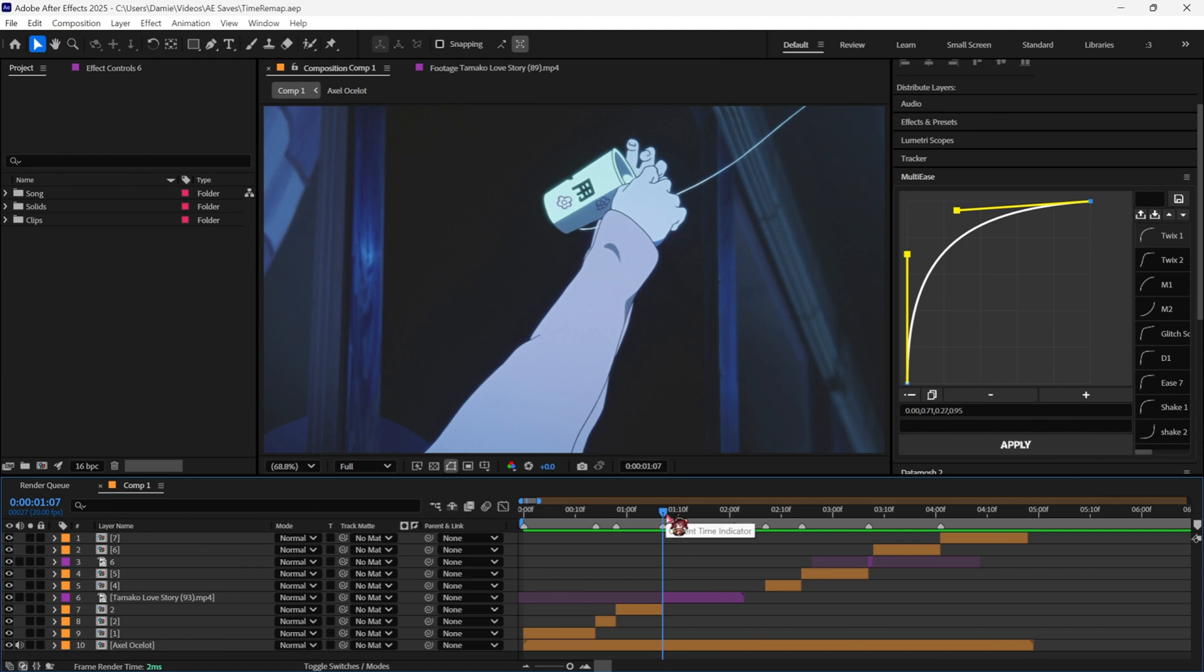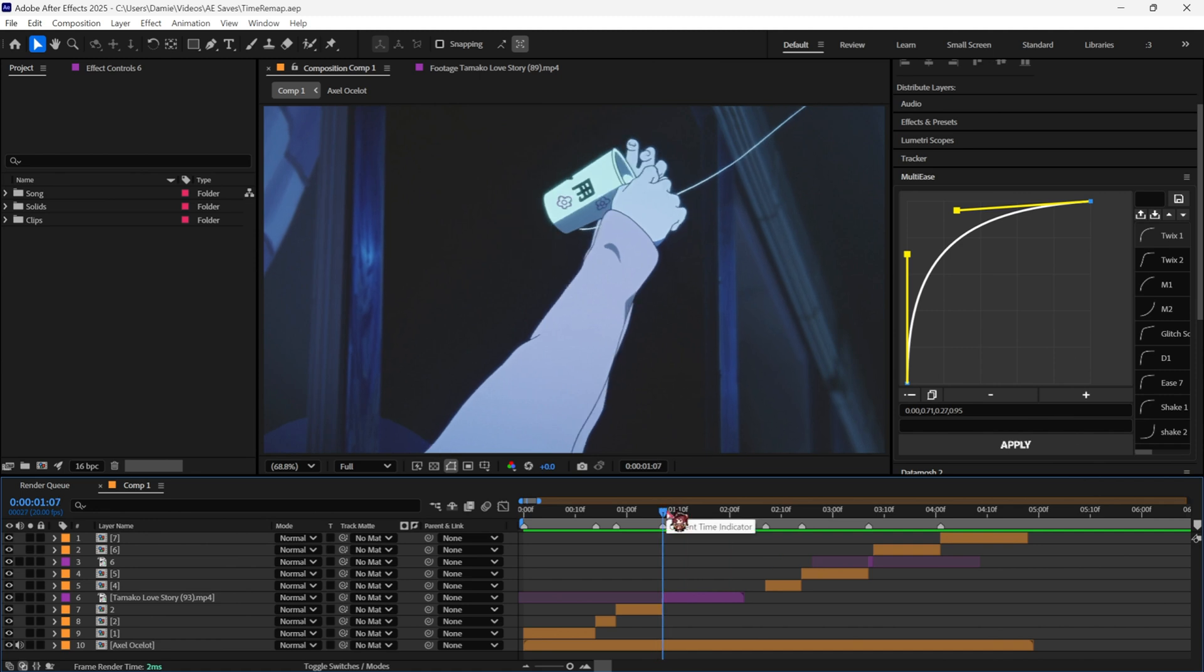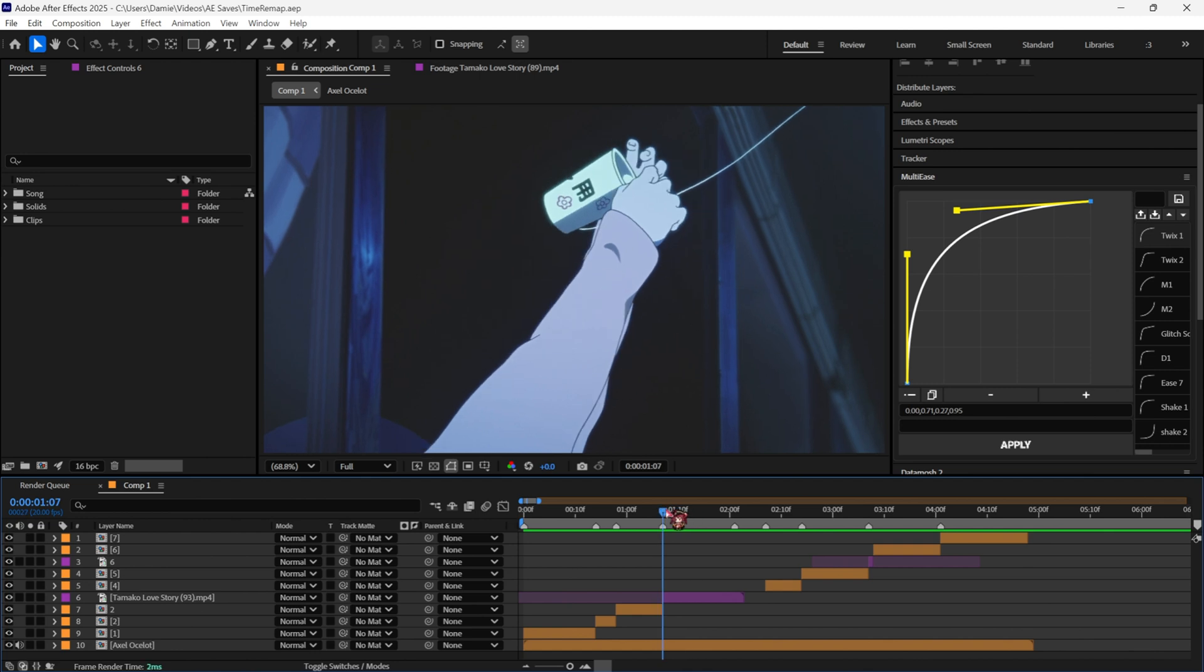Yo what's up guys, today I'll show you guys my Twixtor timing map method, because a lot of people have been asking for it, so without further ado, we'll get right into it.